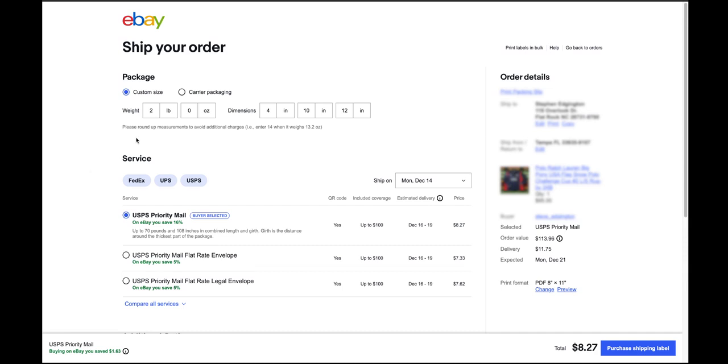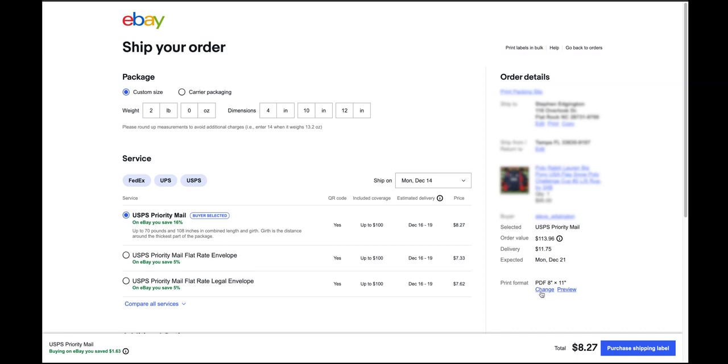In the bottom left is where the settings were before to change from 8.5x11 to 4x6, but now in the new update they've changed it over here to the bottom right print format. As you can see it defaults to 8.5x11 that's formatted for a regular printer, like an inkjet or a laser printer, just like a normal large sheet of paper.